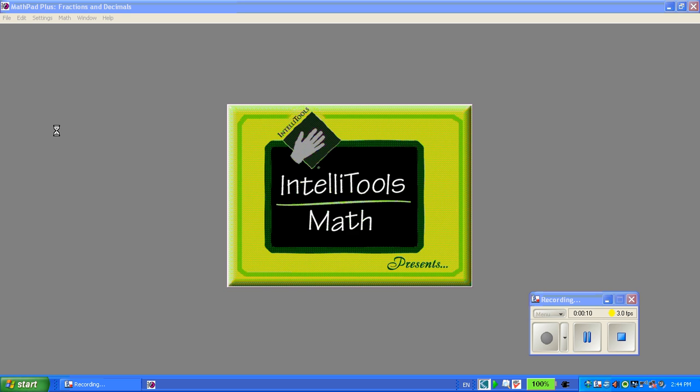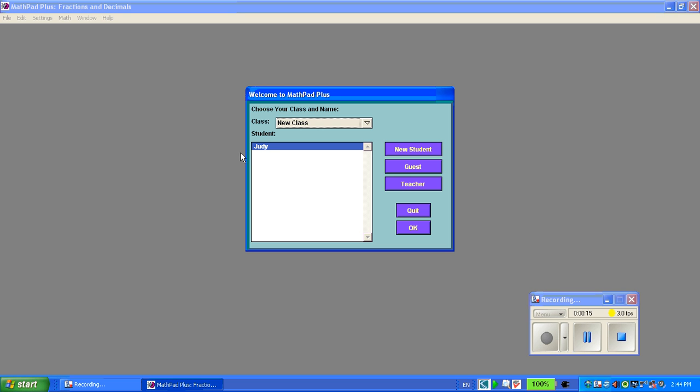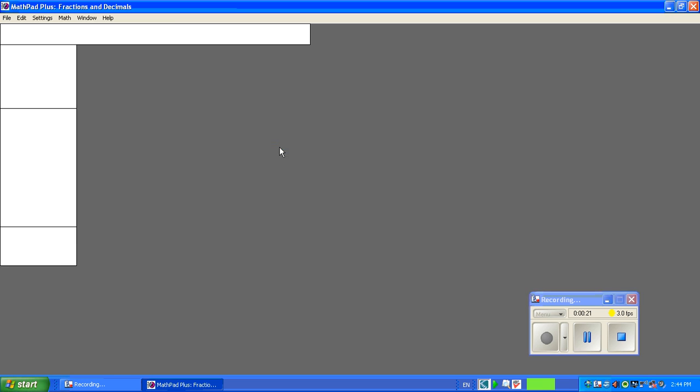And the first thing when we open it up will appear the list of names. So whether you've got a student or a class, I'm just going to click my name, Judy, and as the student.